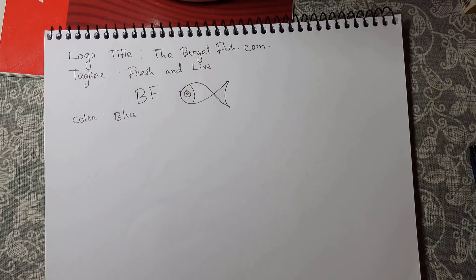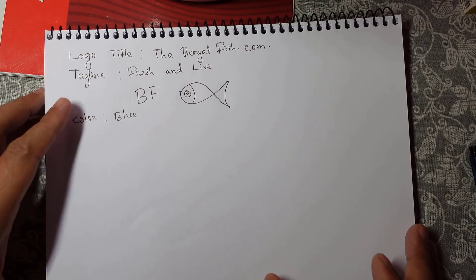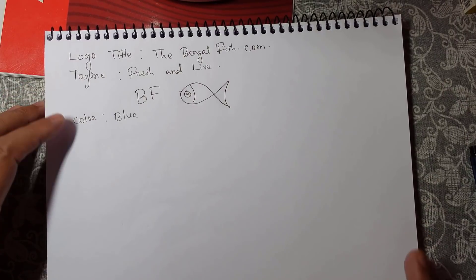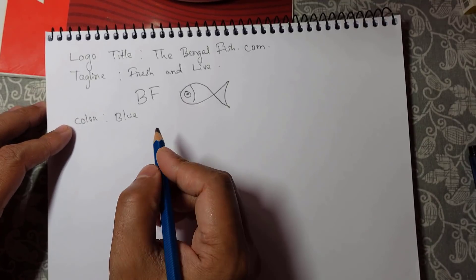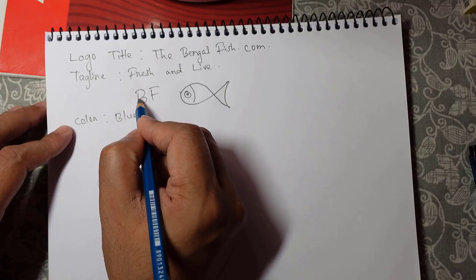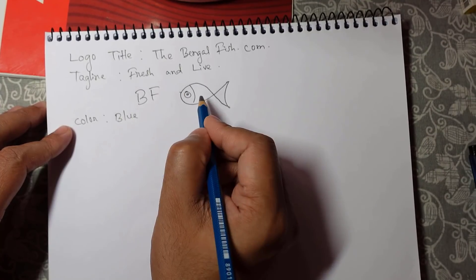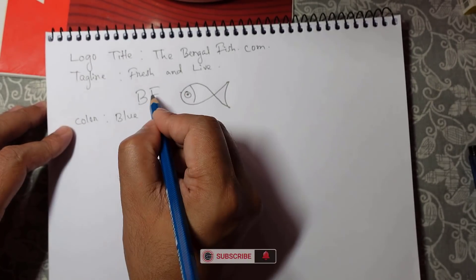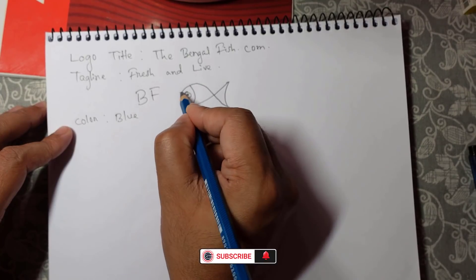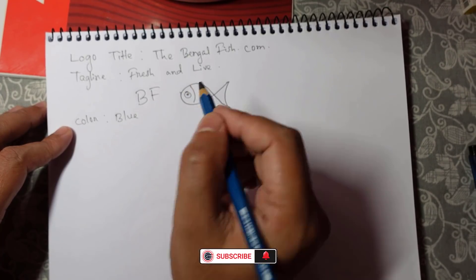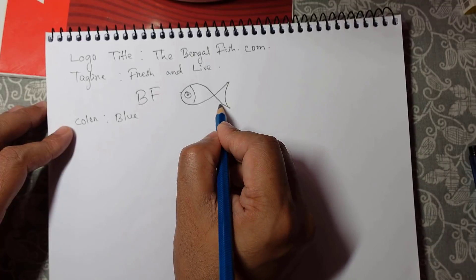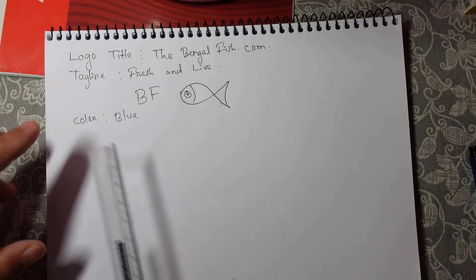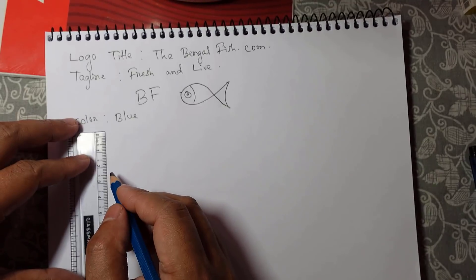After completion of logo design research, now we can start sketching. As the customer needs, the alphabet should be in the form of the fish. So here we can make F the front, the face of the fish, and B we can make the tail. If we make the F like this, and instead of making it in a straight line, what I'll do here, I'll make it like this way. So this is the F.